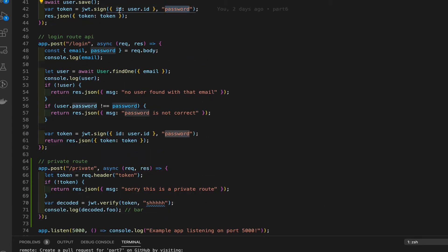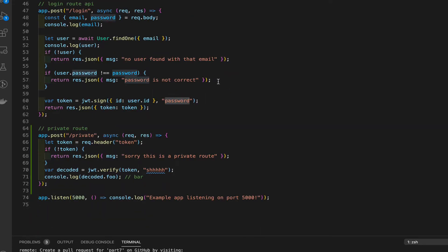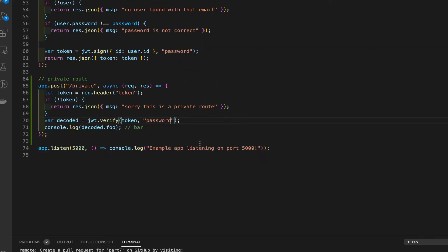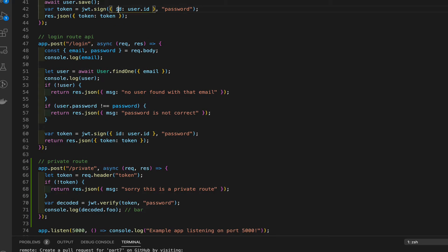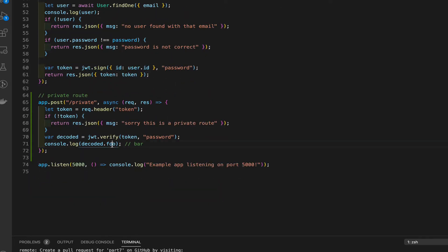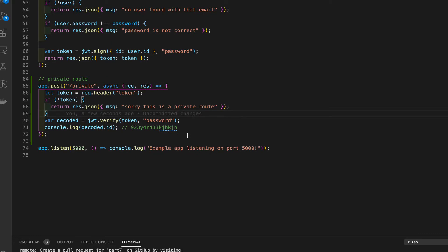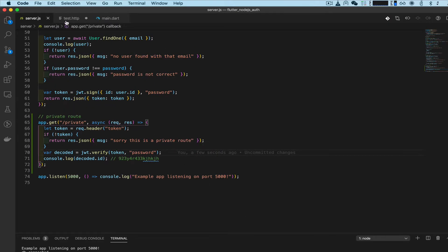Paste that in. Our password is up here - when we signed it we used 'password'. For the decoded part, instead of `decoded.foo` we used `id`, so we get the ID back. Something like an ID object will be returned. Save that and we're done for this part.